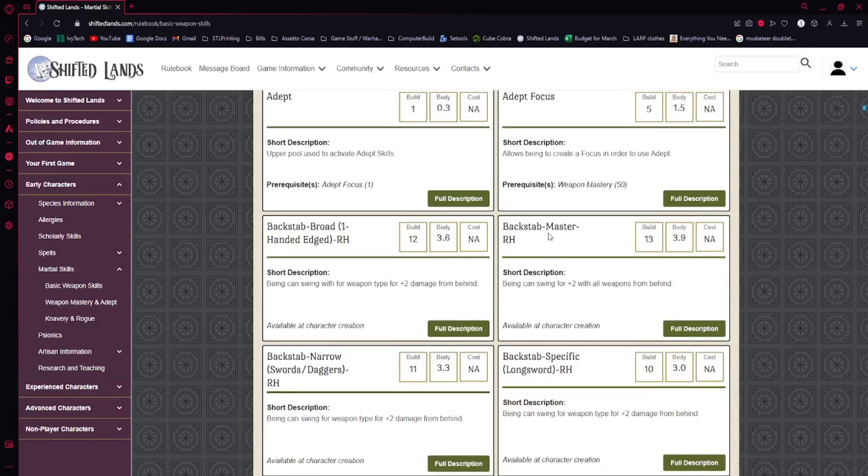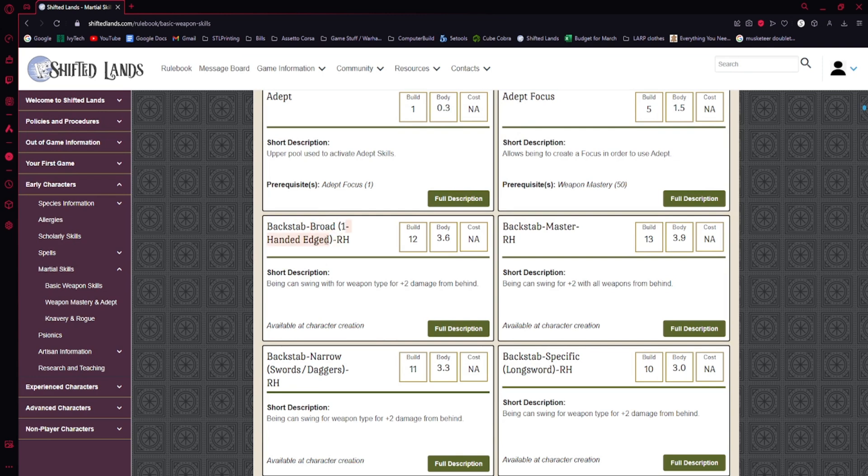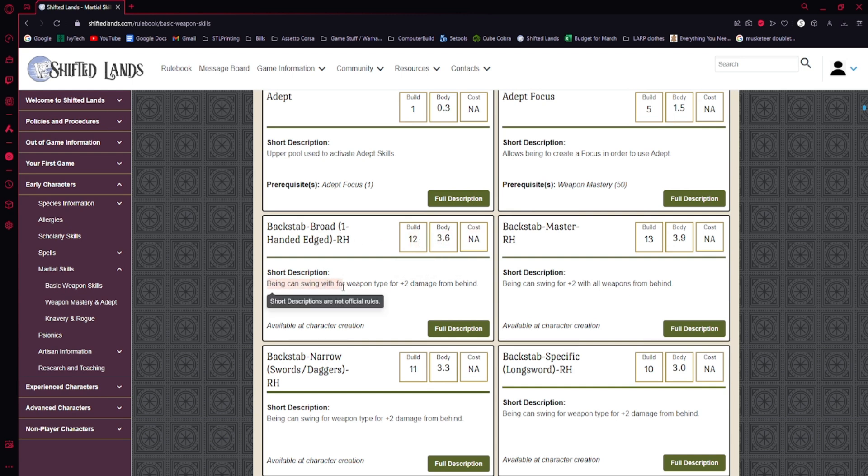So for example, if we look at the first skill, backstab, broad, one-handed edged weapons with your right hand. And it's 12 build, gives you 3.6 body. They can swing for a weapon for plus 2 damage as long as they're behind them.